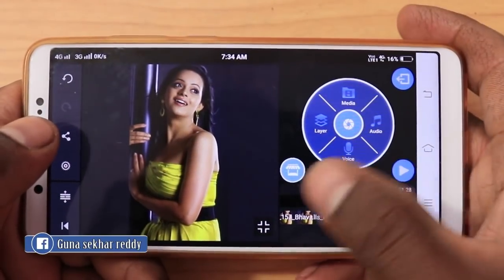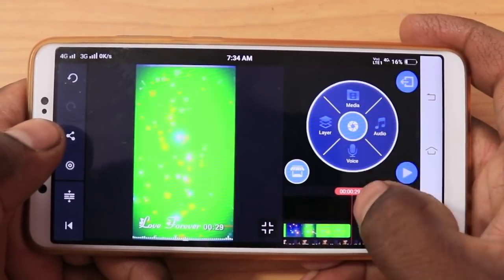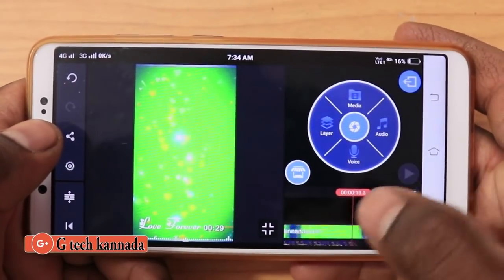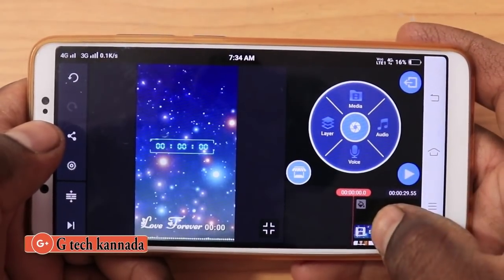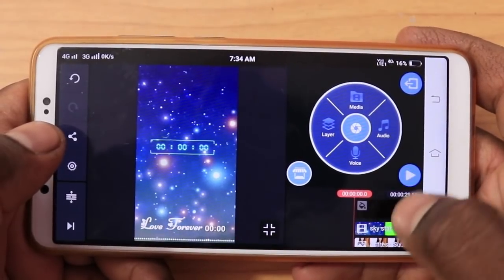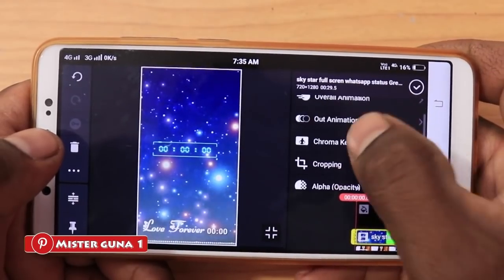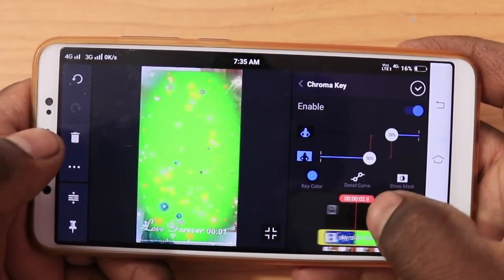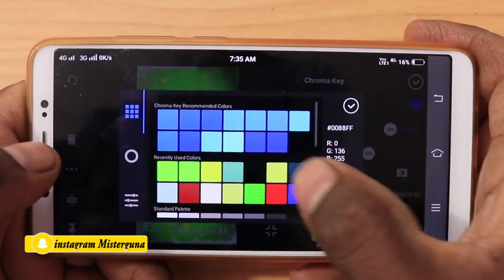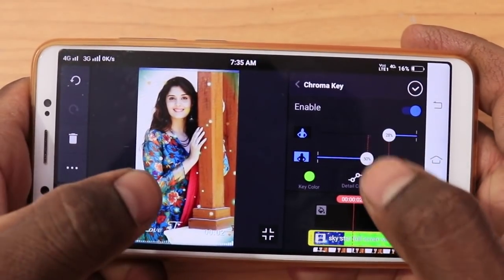Friends, we need to add all the photos to each other. Now we need to cut the green screen layer and cut the top layer. We need to select the green screen layer, then select the chroma key. Friends, we need to select the green color and cut the green color.